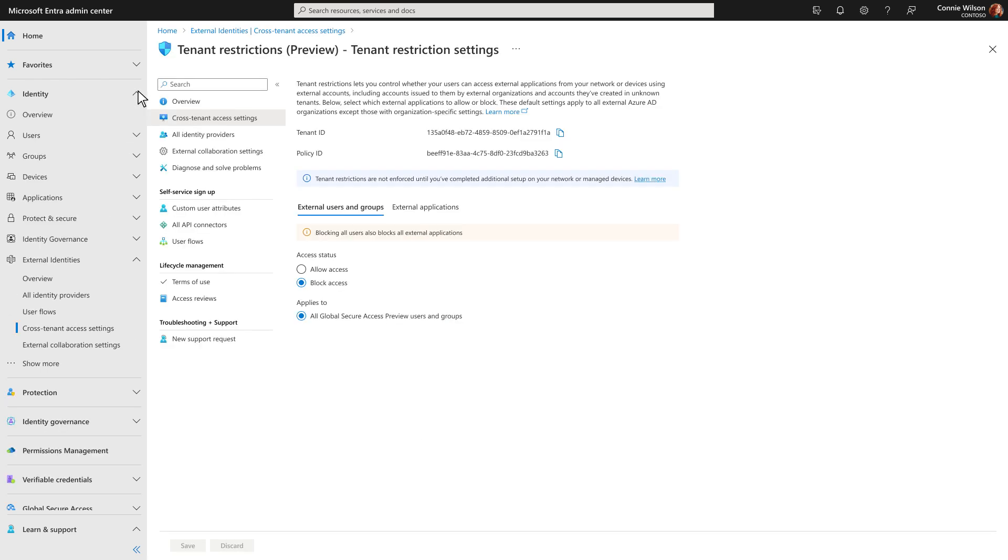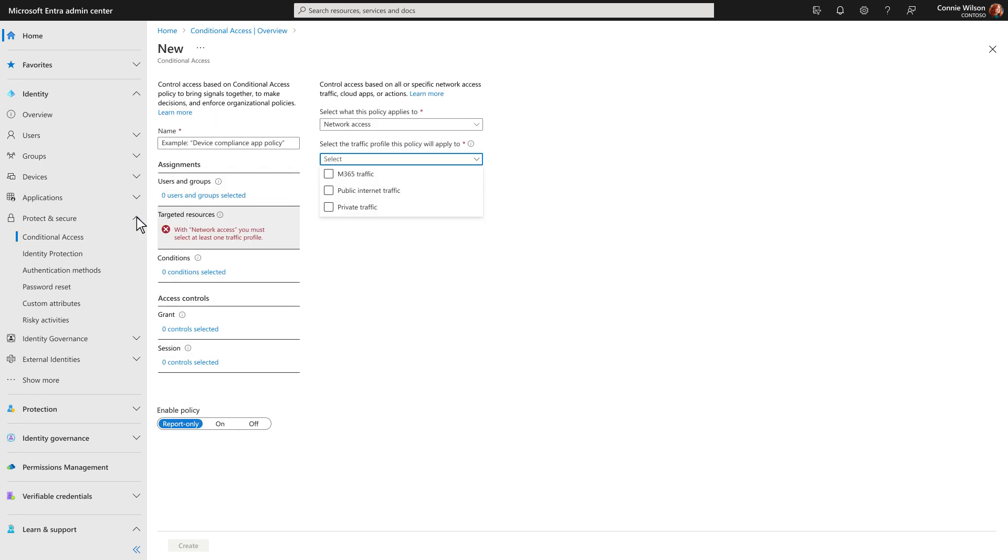Microsoft Entra Internet Access secures access to all internet SaaS and Microsoft 365 apps and resources. It extends conditional access to your network so you can create policies that protect against malicious internet traffic and other threats from the open internet.